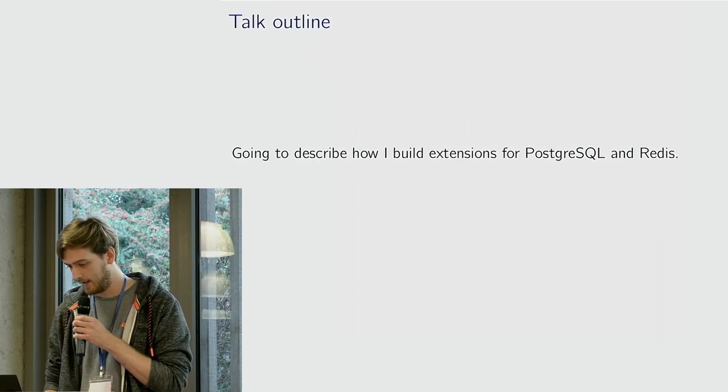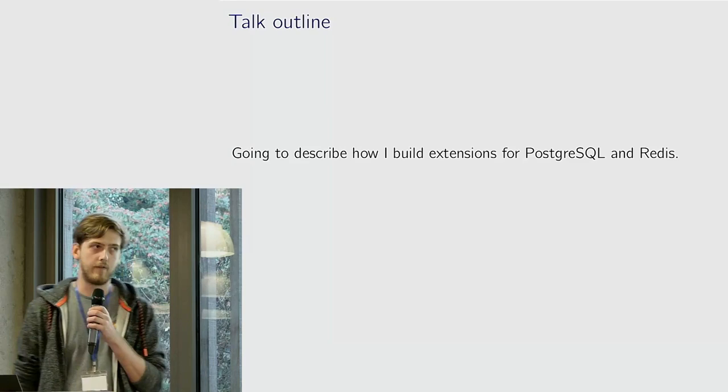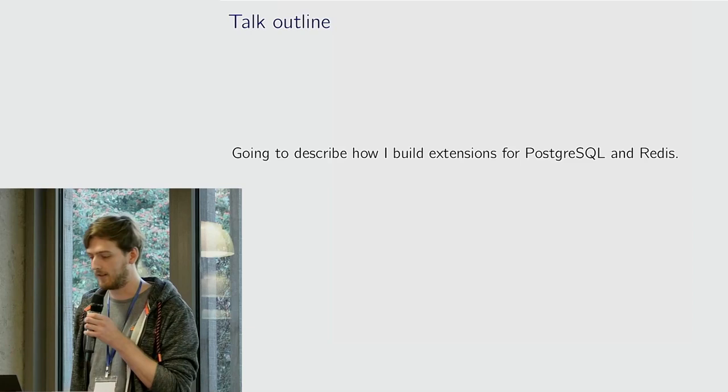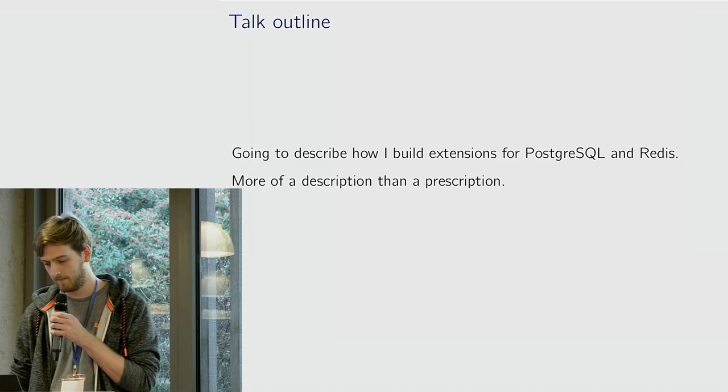I'm going to describe a couple of Postgres extensions and a Redis extension that I build and maintain as part of my job. I'm just going to cover how that's done. It's more of a description than a prescription. Maybe there are some good ideas, I don't know.